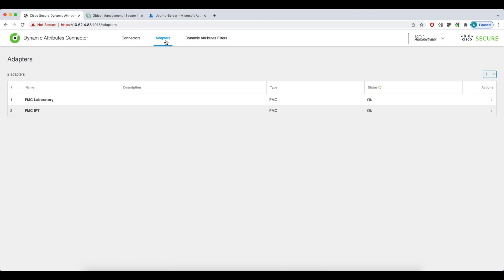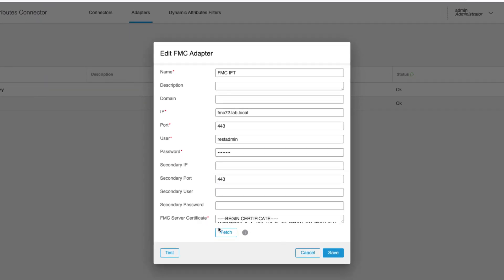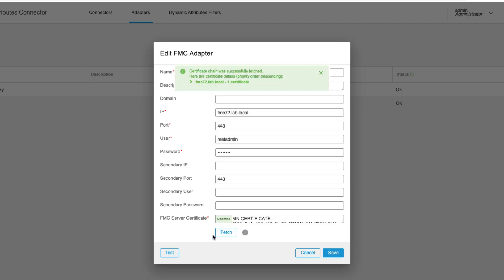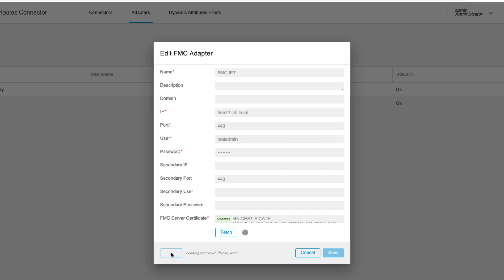In the adapters tab, you can review the configuration of the FMCs that will receive the dynamic objects compiled by the CSDAQ. In the FMC adapter configuration, you specify the address of your primary and secondary FMC, as well as the REST API credentials. To make your life easier, you can fetch the certificate directly from the FMC and confirm it's trusted. Here you can also run a quick test to see if the configuration is correct.